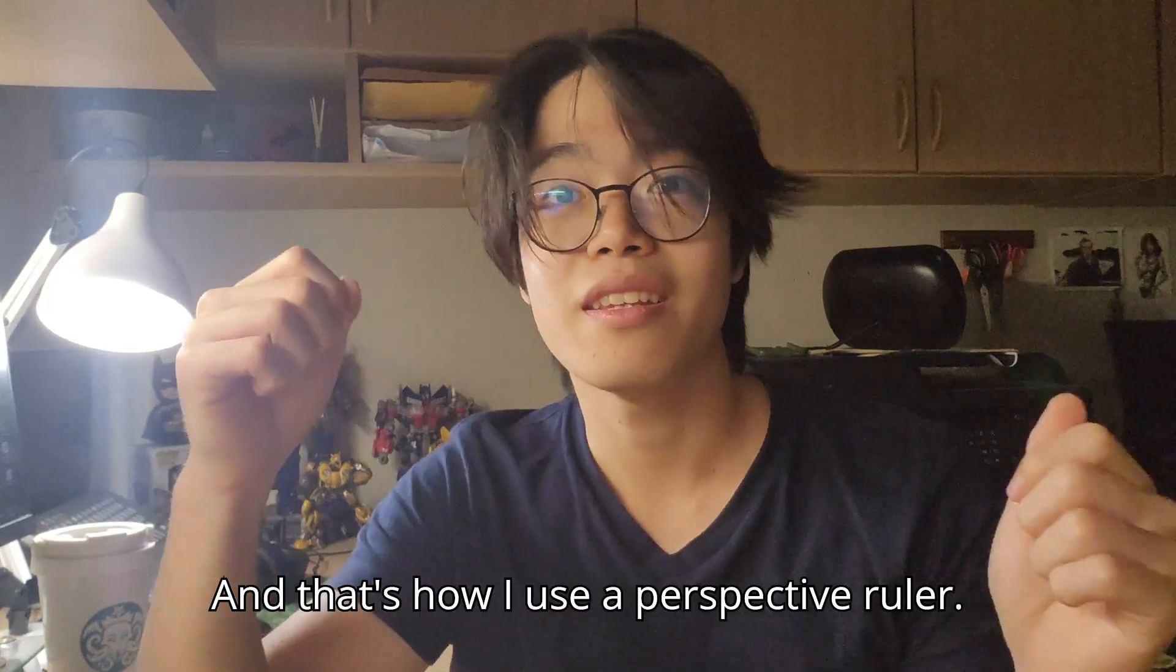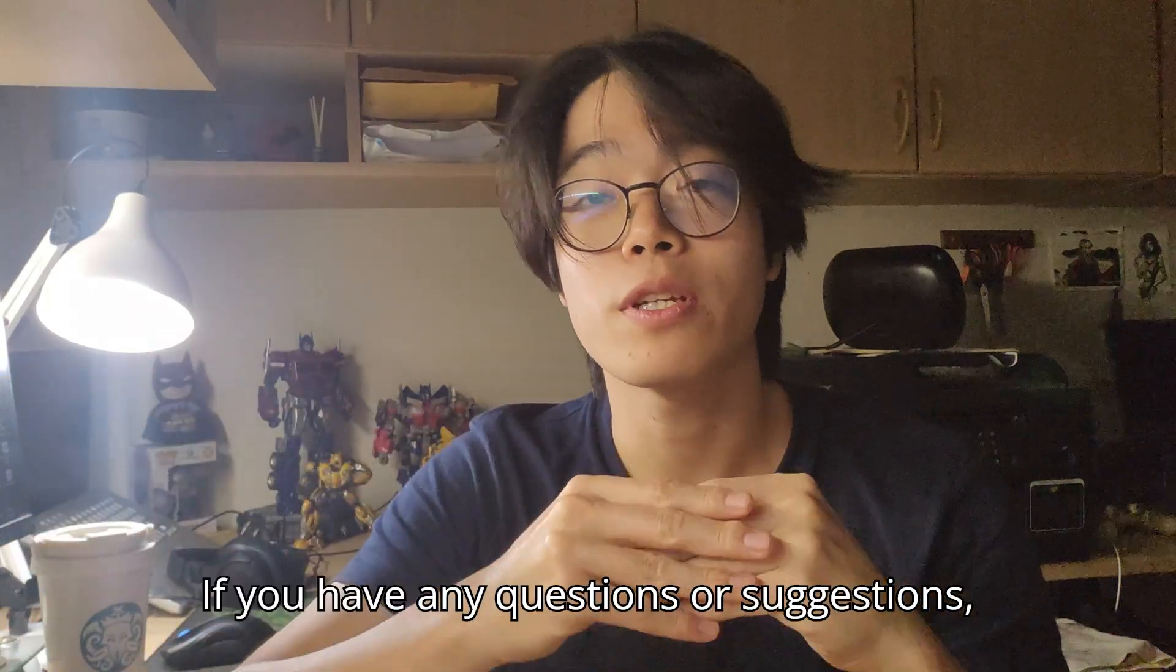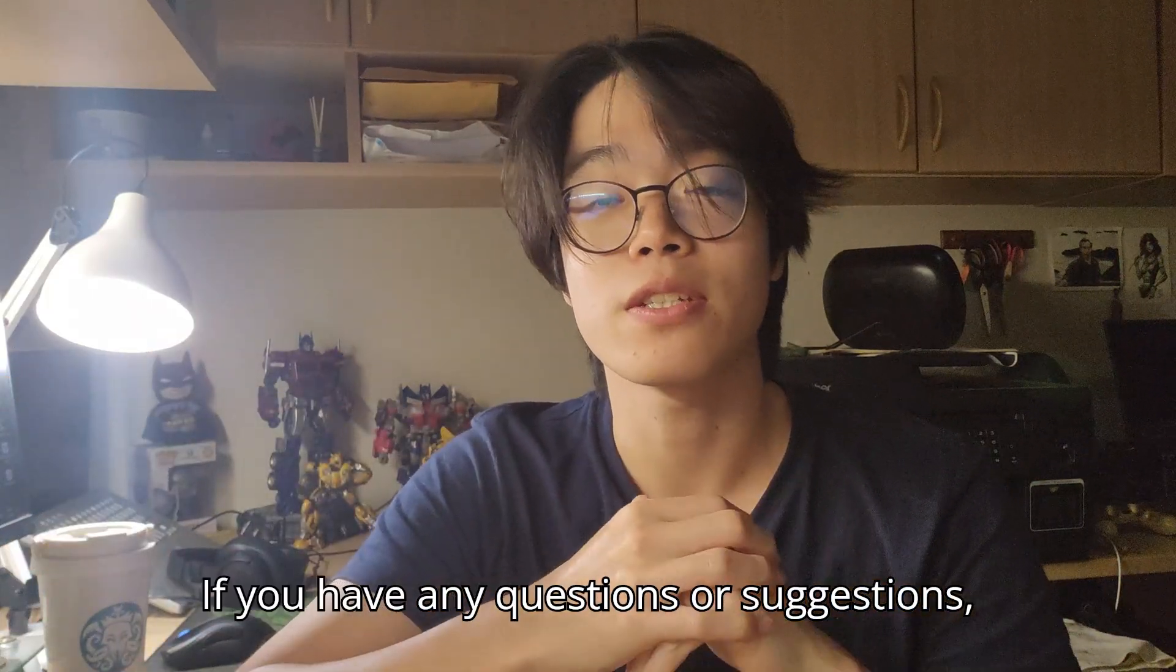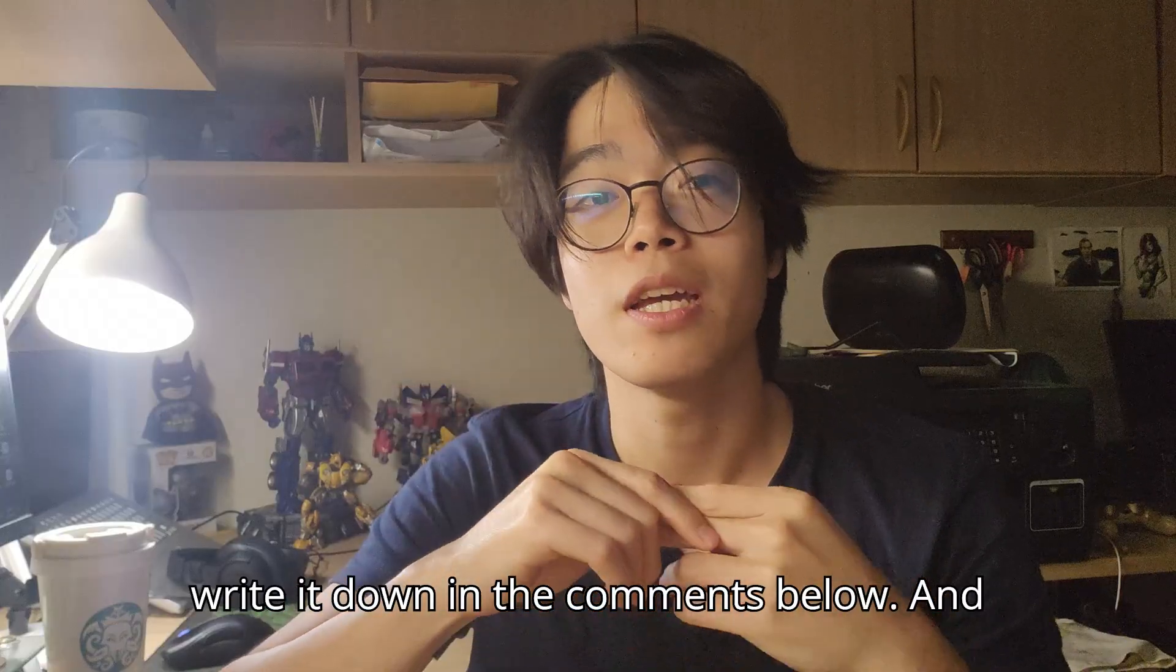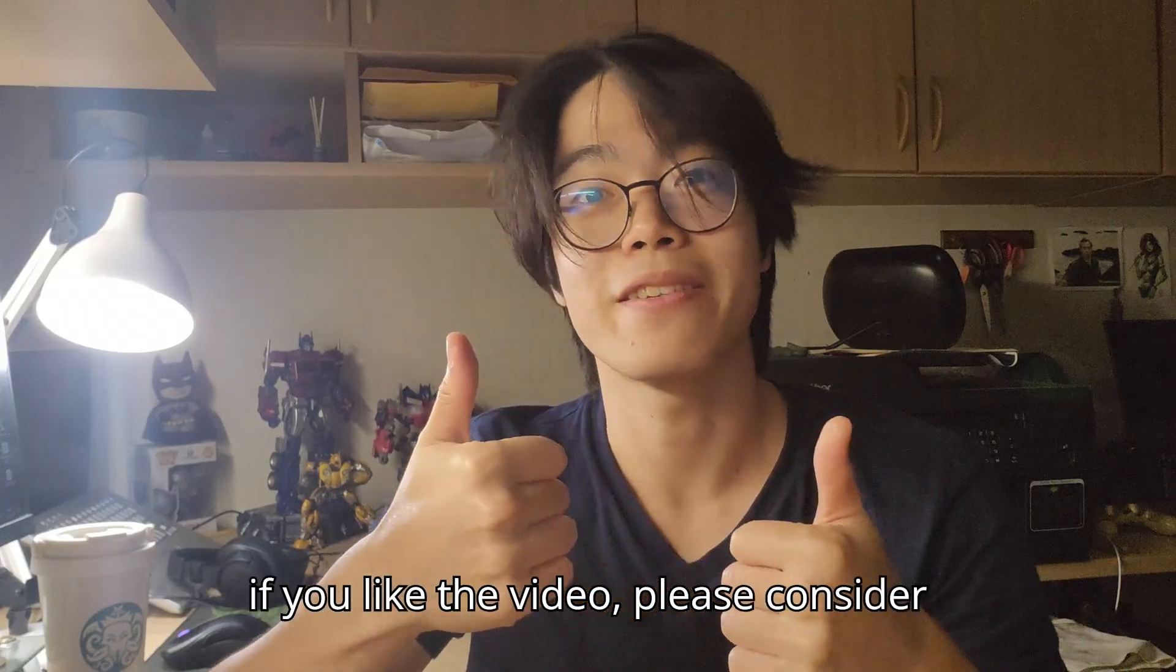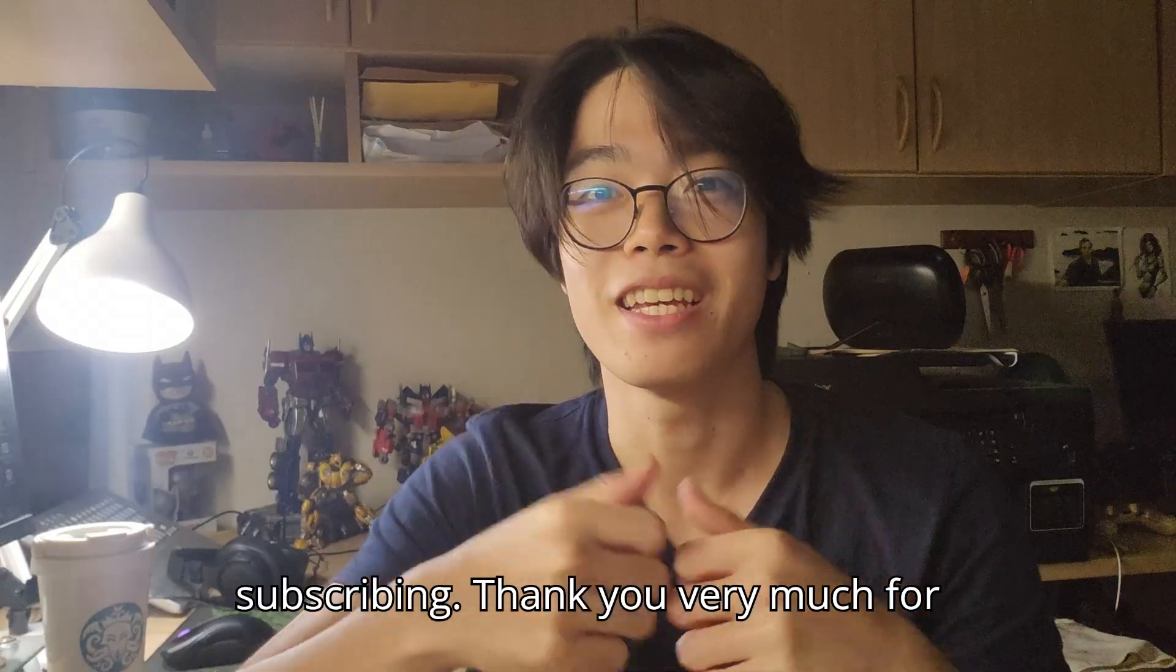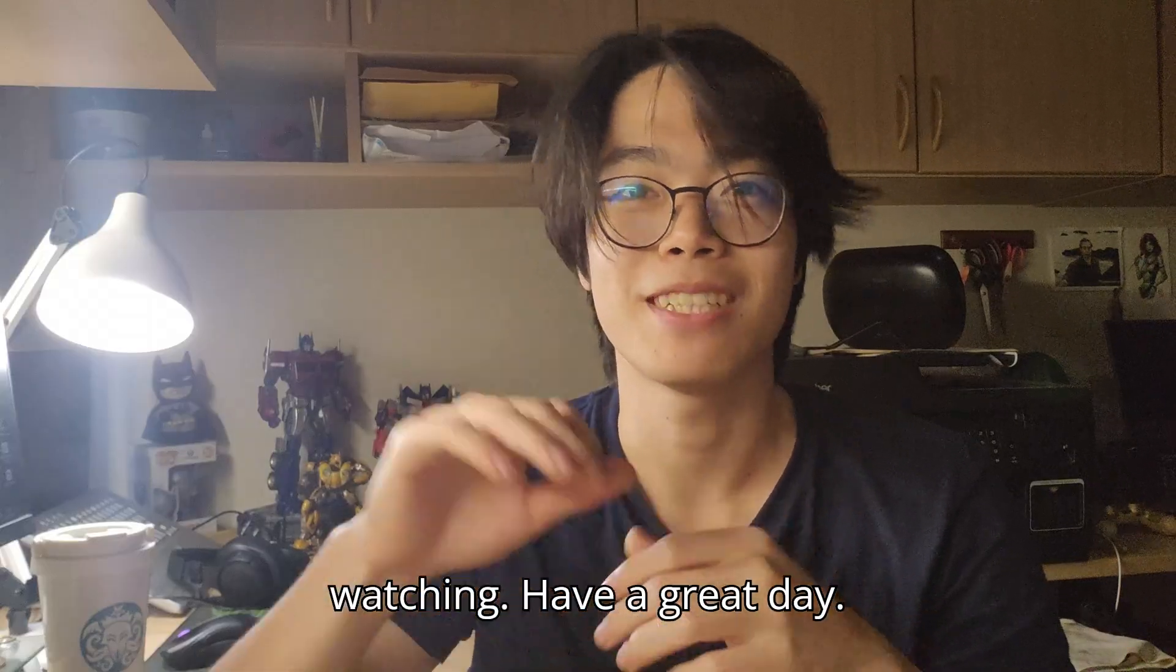And that's how I use the perspective ruler. If you have any questions or suggestions, write them down in the comments below. If you liked the video, please consider subscribing. Thank you very much for watching. Have a great day.